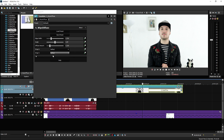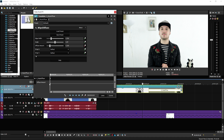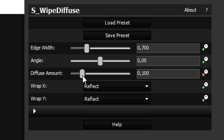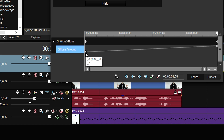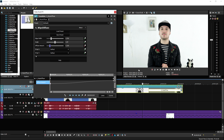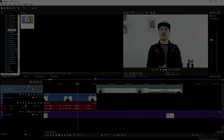Now what you want to do is you can also click on the diffuse amount. At the beginning, you want to keep this on 100, and then place your marker at the very end and then you want to bring that all the way up. Then right-click on this icon and you want to click on smooth fade. Now if I go ahead and play it back, this is the end result.